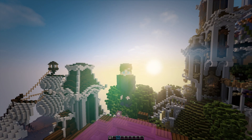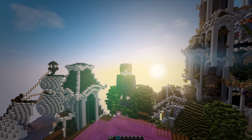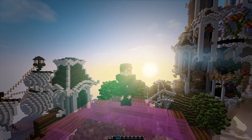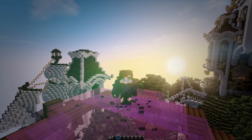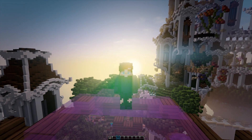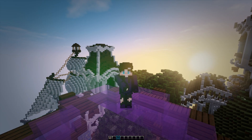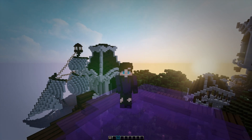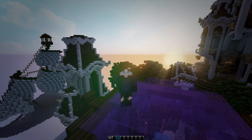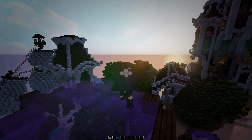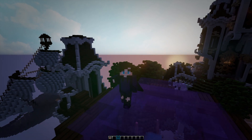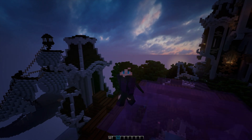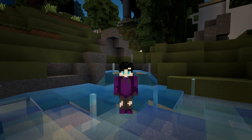Hey guys, it's pericrystals here with a brand new plugin tutorial showcase. Today we're going to be doing the plugin ChestCommands. It's a fairly popular plugin and it's very simple and easy to use. I highly recommend it if you're just trying to make some small, simple, easy-to-use GUIs. This plugin makes GUIs and it's very customizable. We're going to go over the configuration a lot, because that's where you actually make the config files.